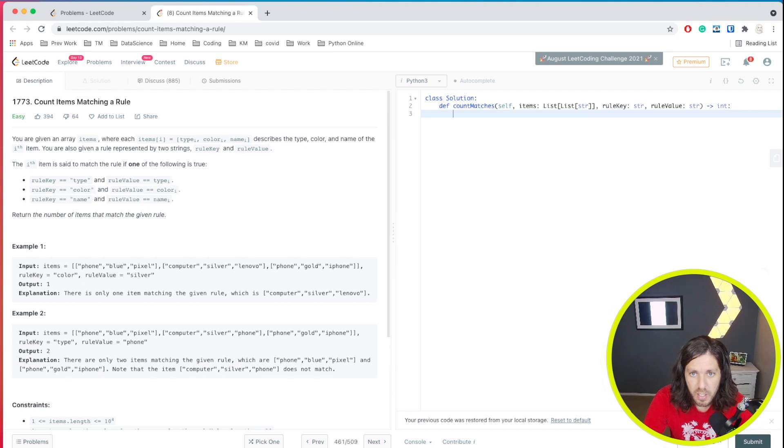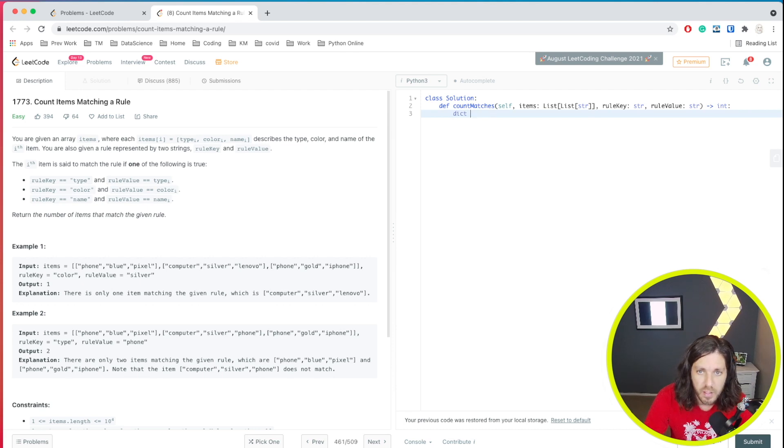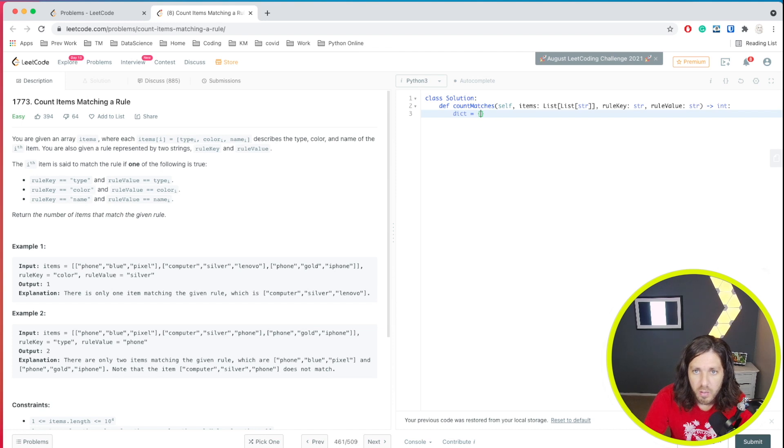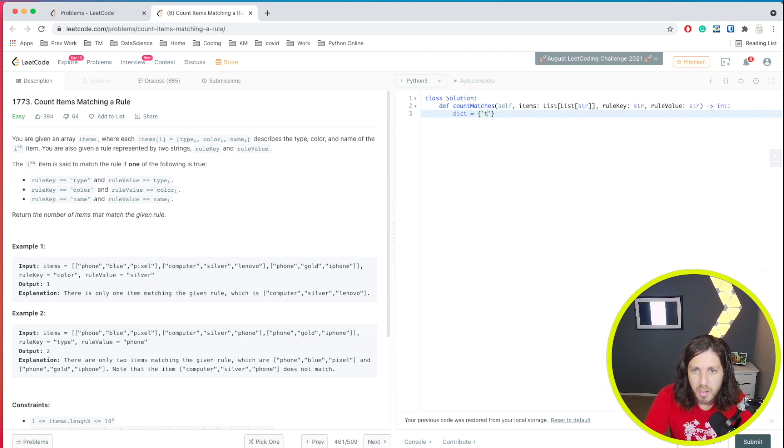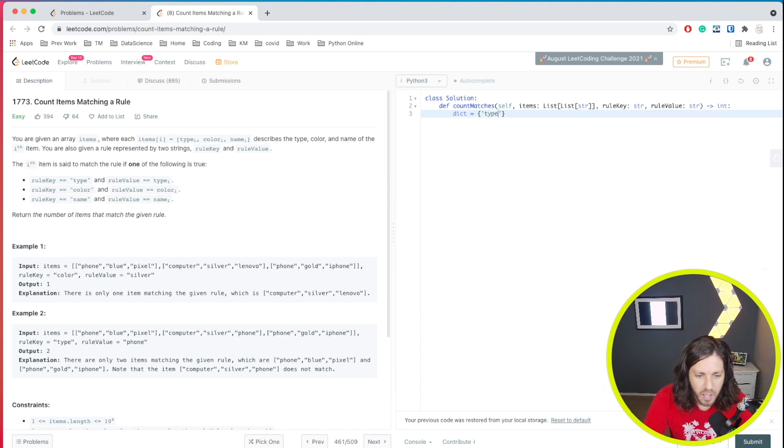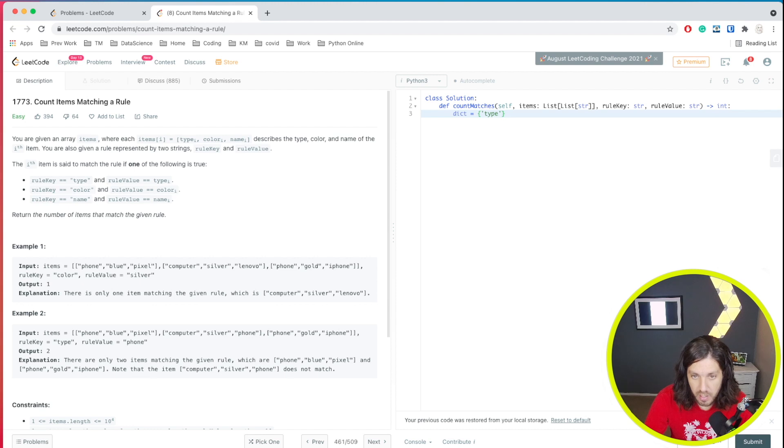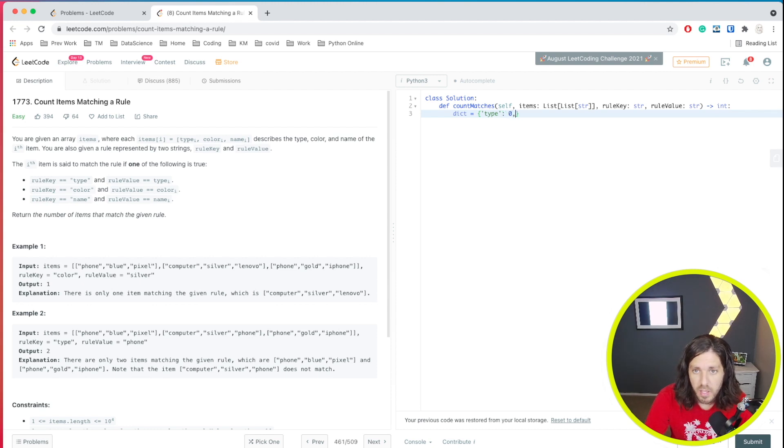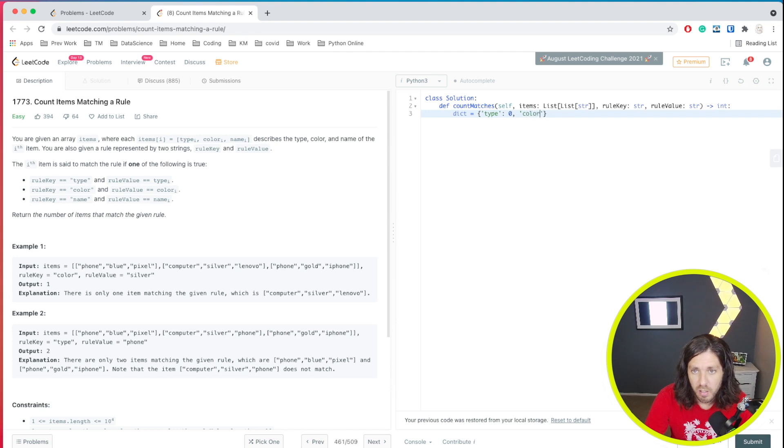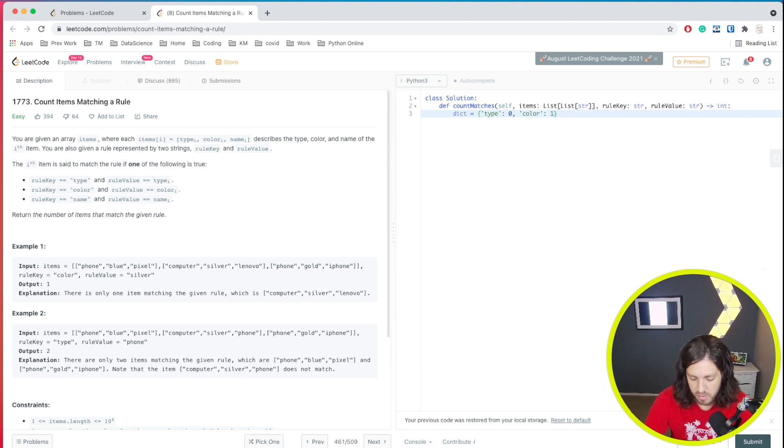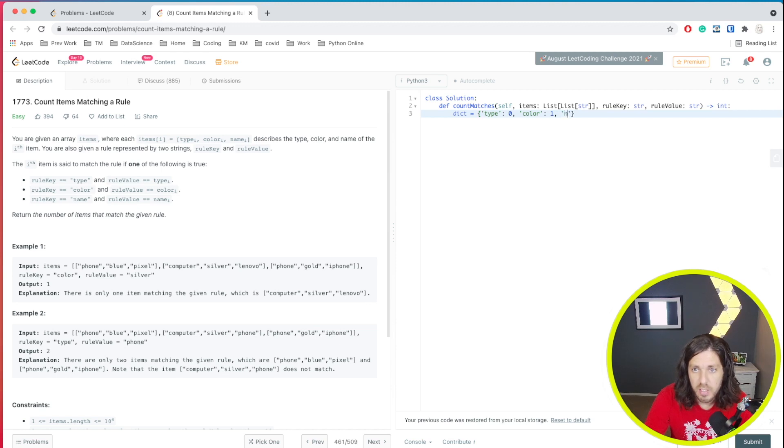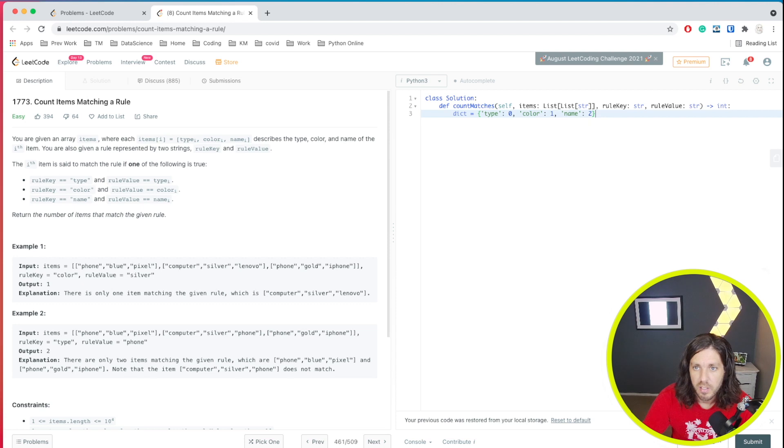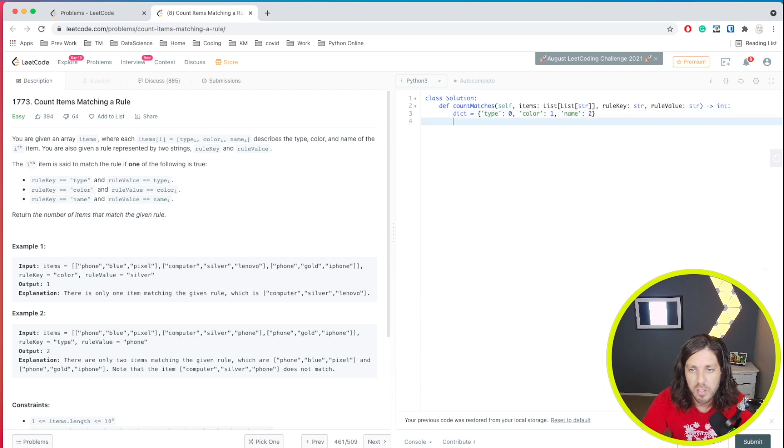Look something like this. So our dictionary is going to look something like, let's say type, and that will be our zero position. And then our next one is color, and that one will be our first. The next one is name and this one would be our second. So that's kind of our dictionary that we're going to set up.